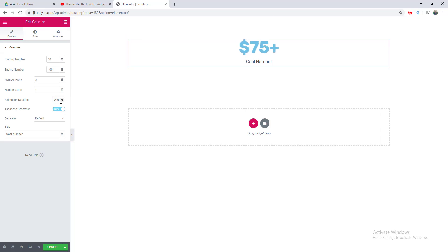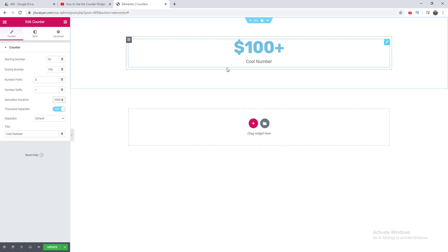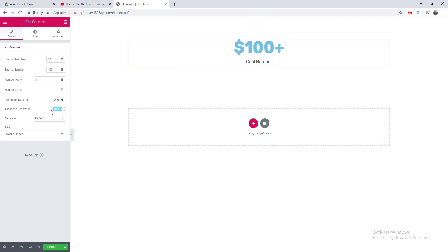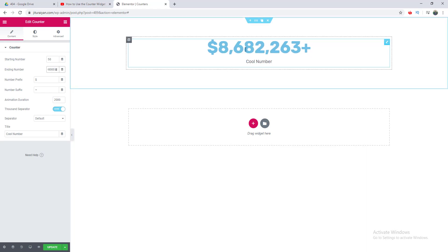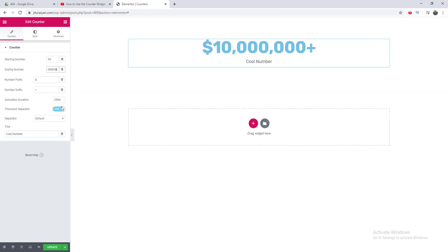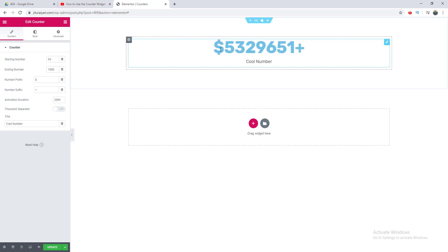Then there is the option of the thousand separator, which means the comma separator between the numbers. Now it's turned on, so if I give it a bigger number you can see the difference. Now the comma between the numbers are shown, but if I turn it off you can see no commas are shown.